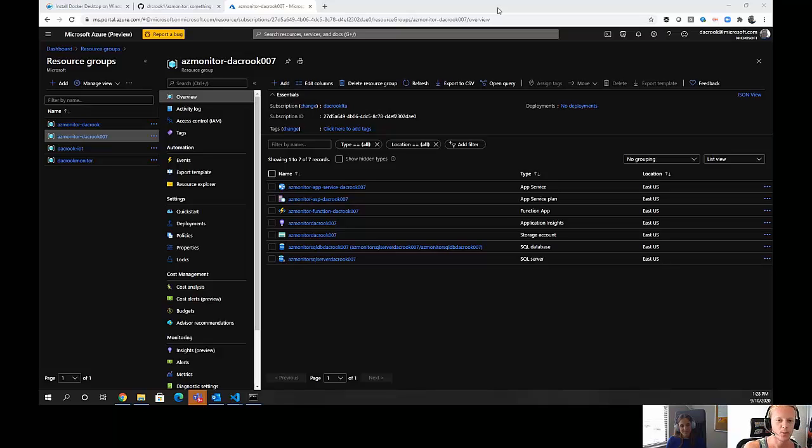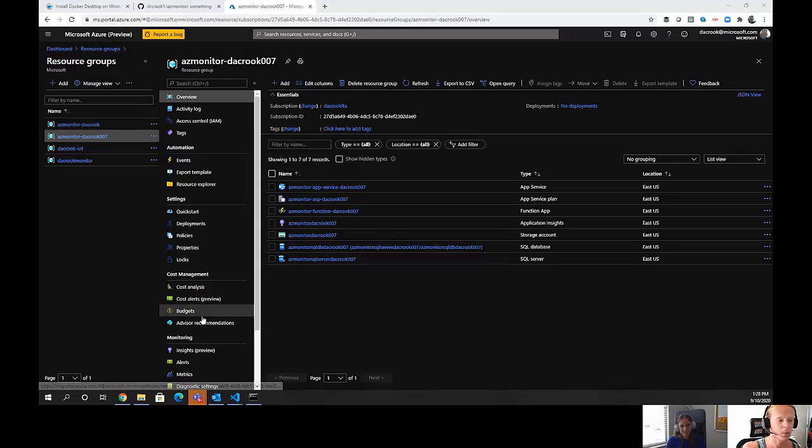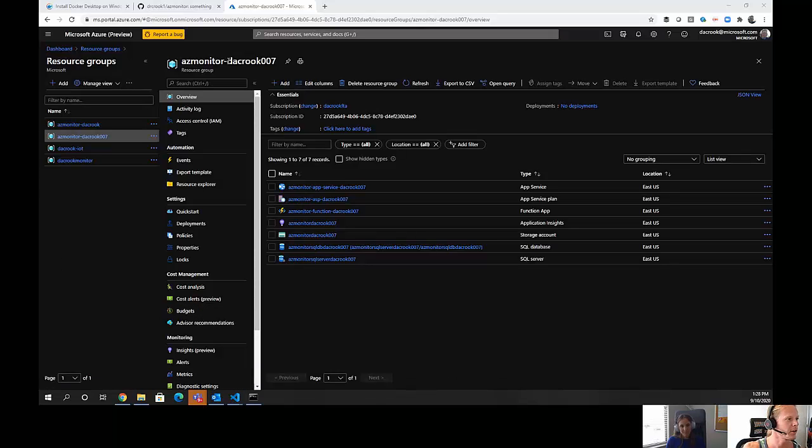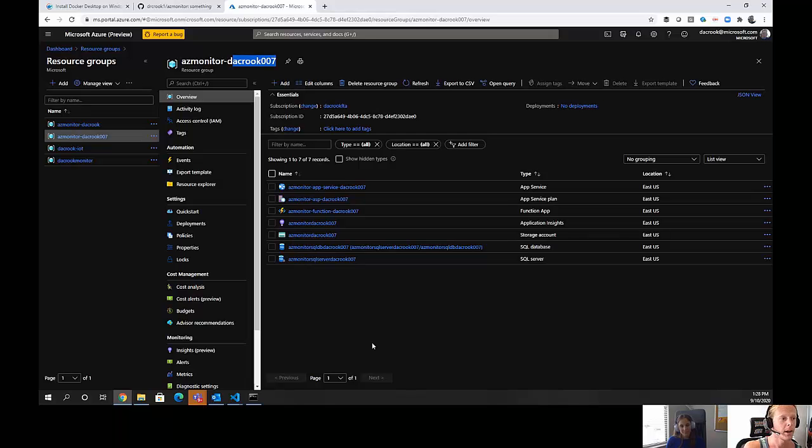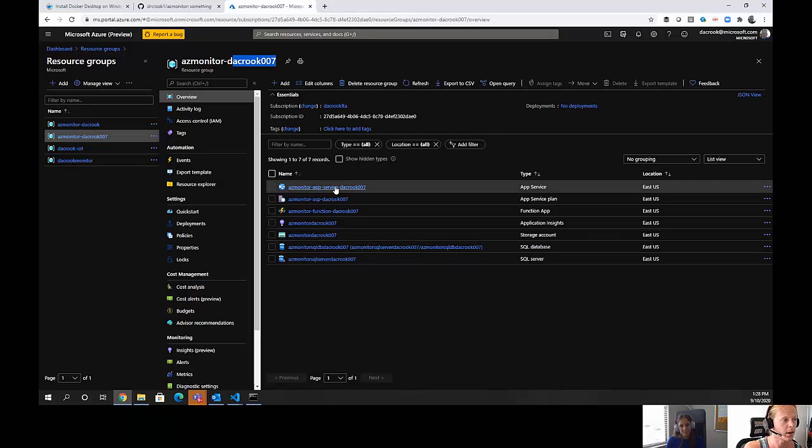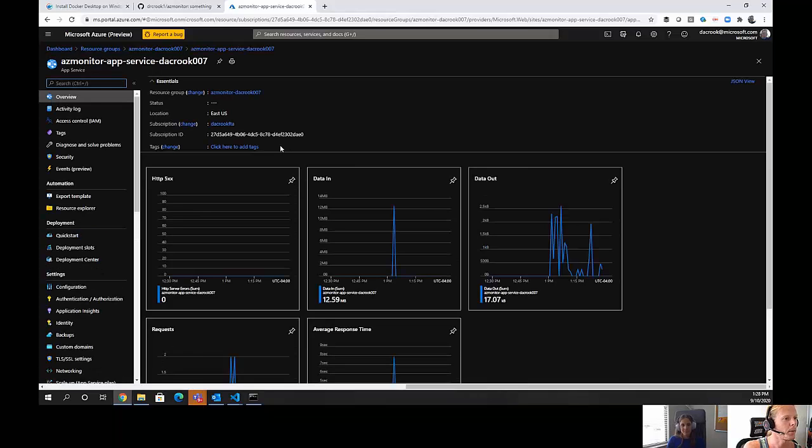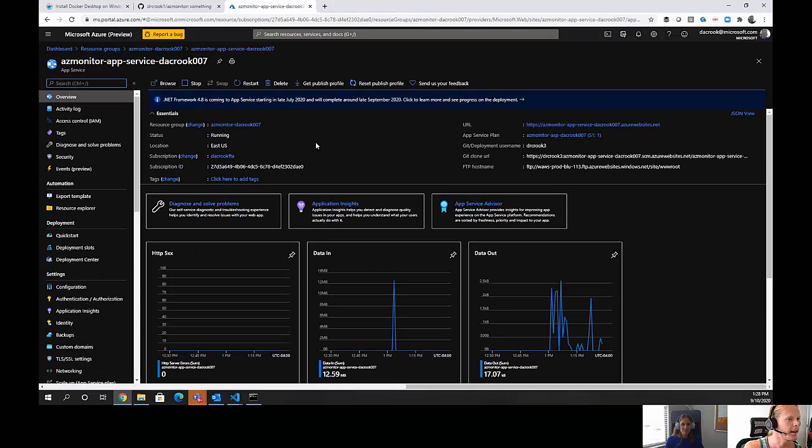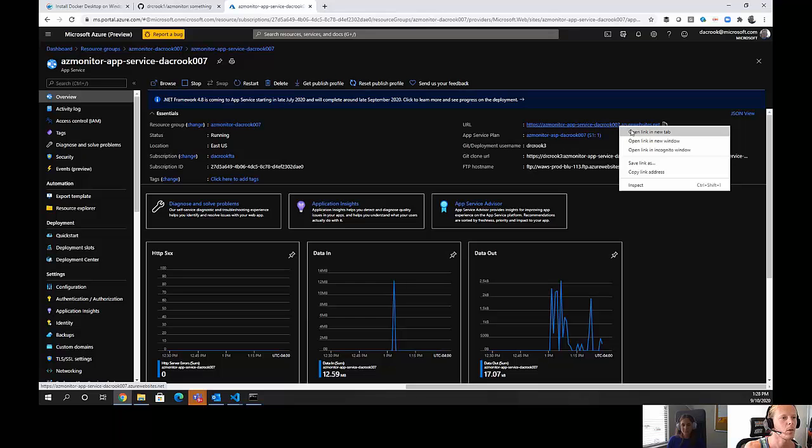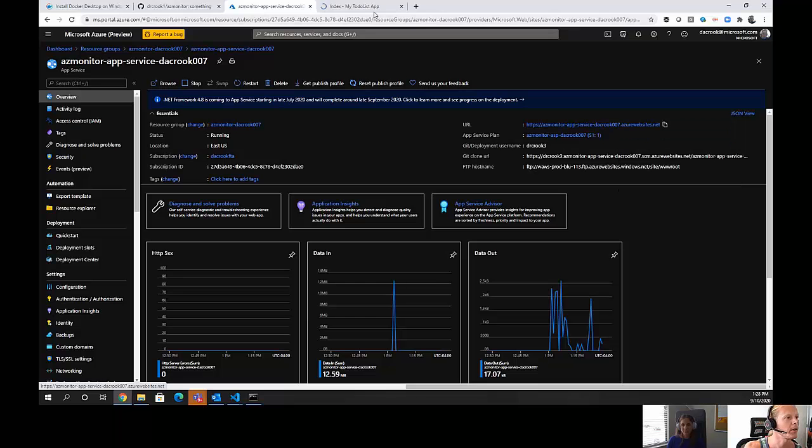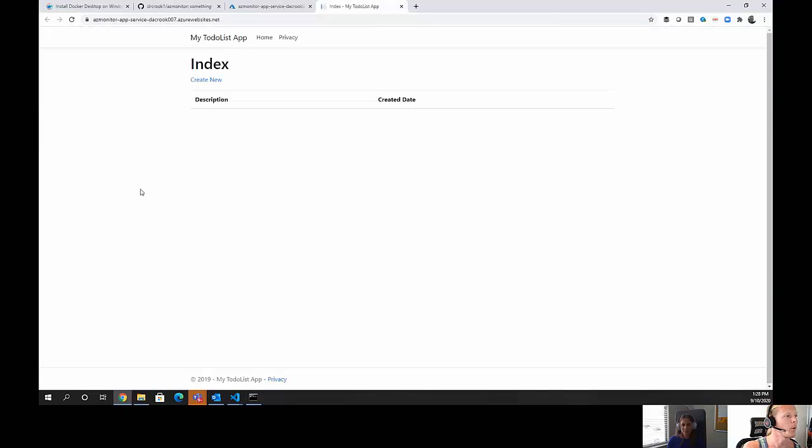Alright, so now that we understand how everything goes, we are going to go and make sure that it is deployed. We can see that it is here. It is deployed. It is in Decrook 007 like we had shown earlier. But an important thing to know is how do we get into the app service or the web application and get to the application URL. So, we will go and find the app service. It has a little globe. Click on that. It should pop up and inside of it, we will see that there is a URL azmonitor-app-service-decrook-007-azure-websites.net.